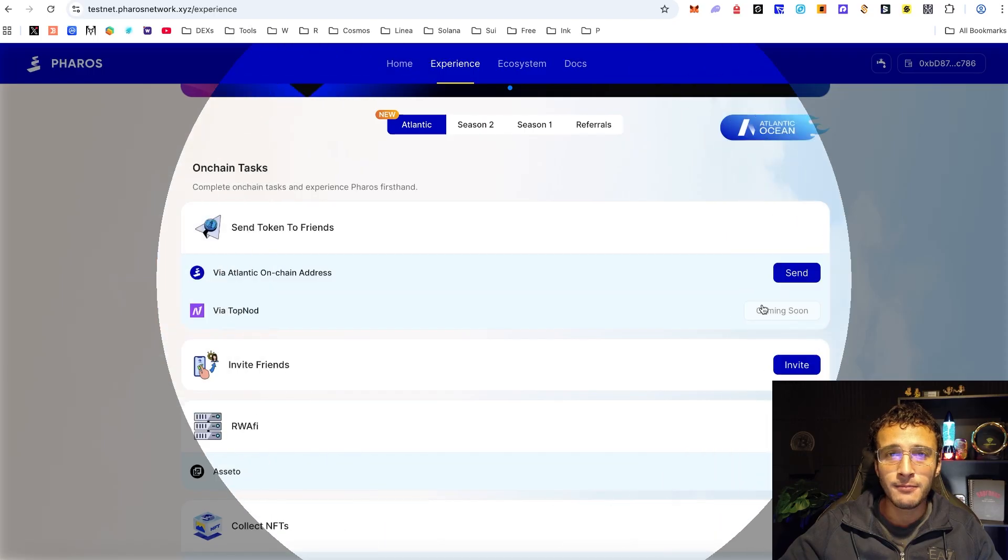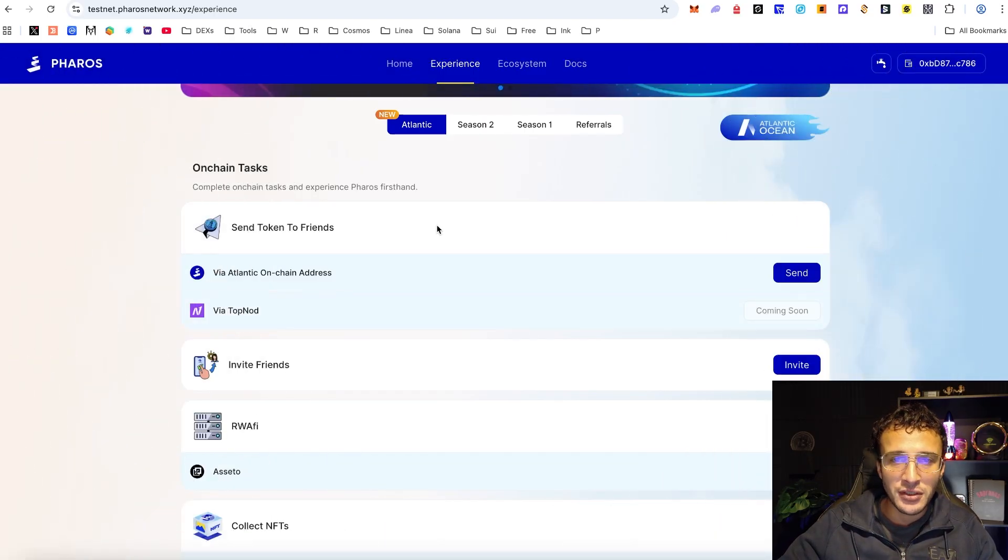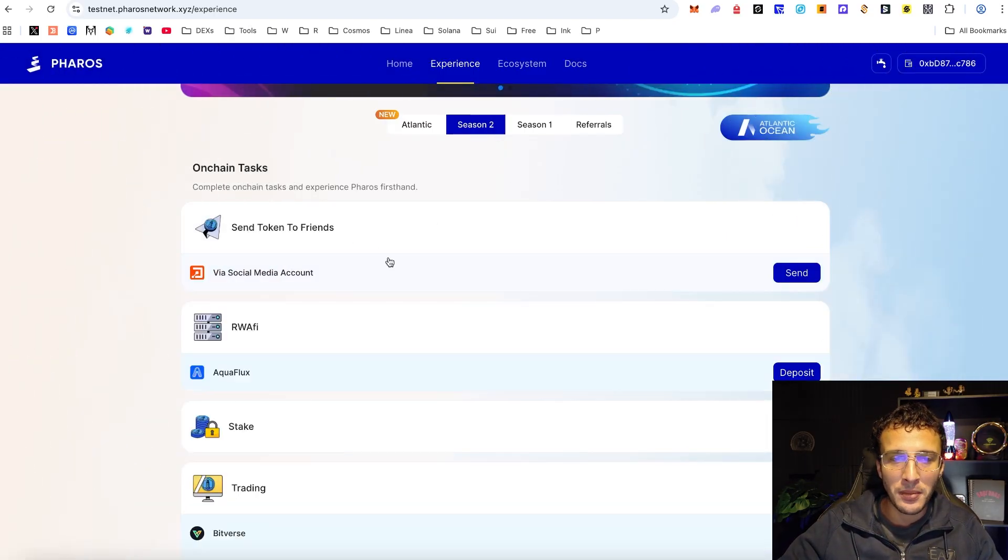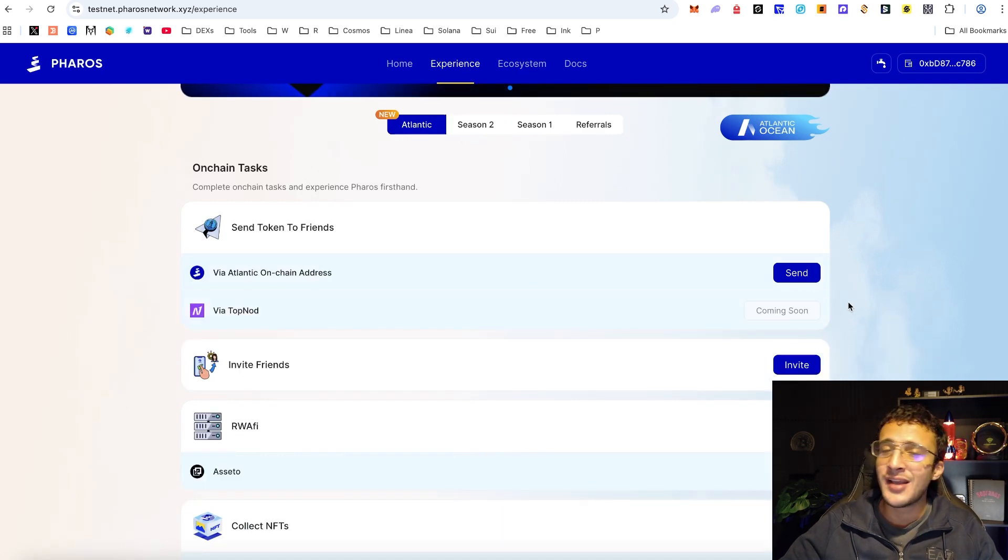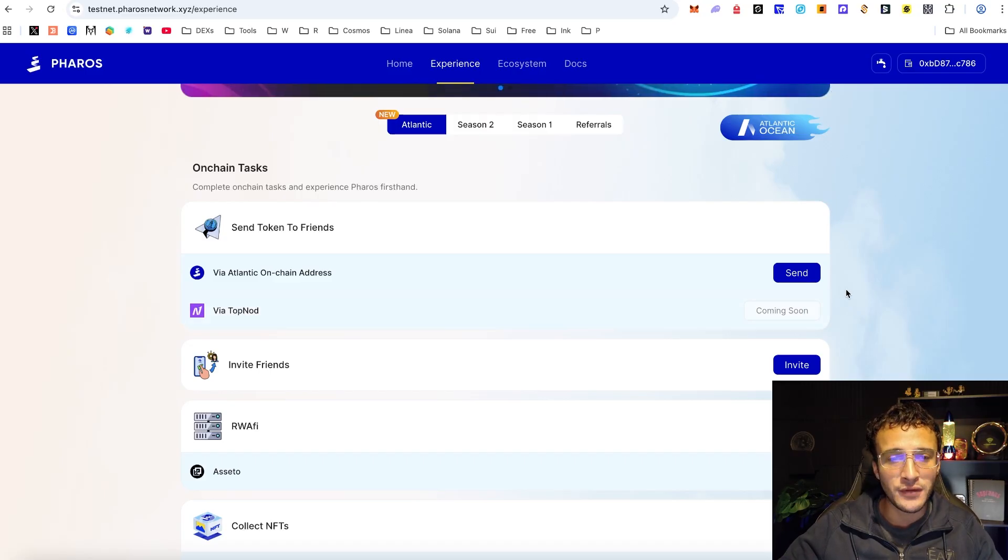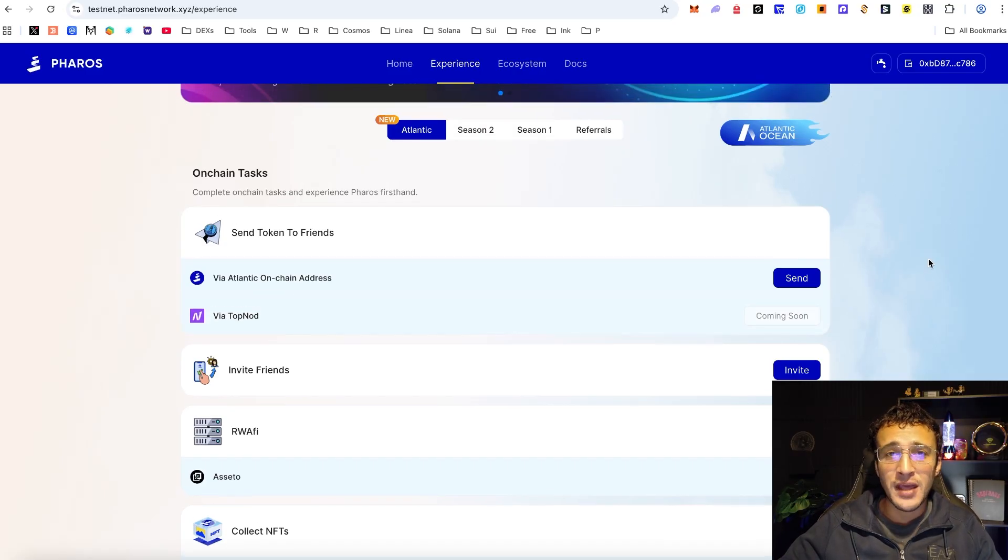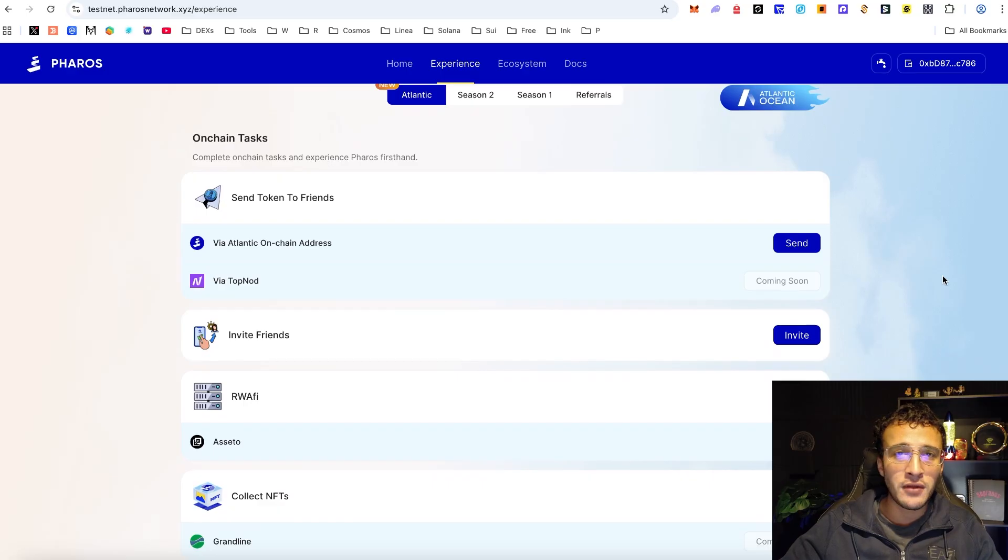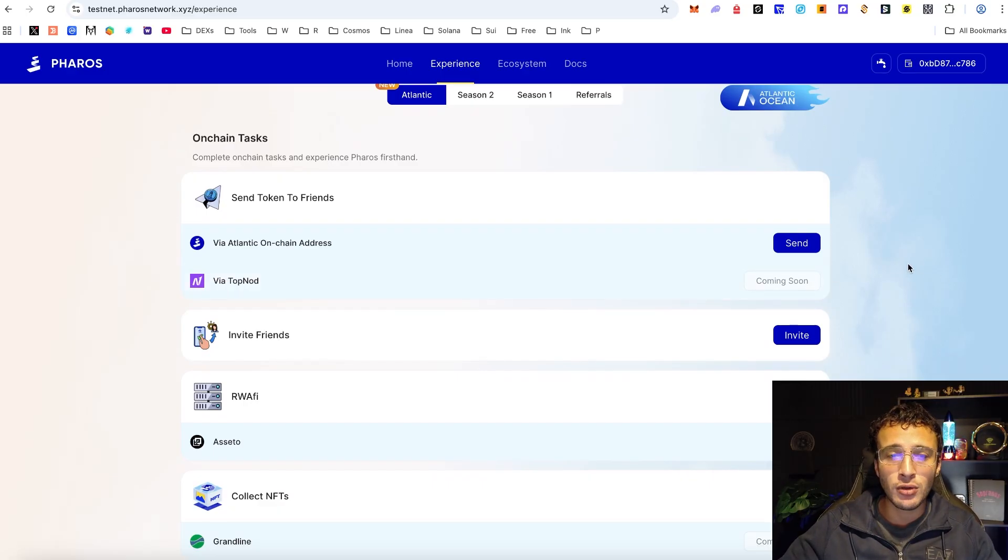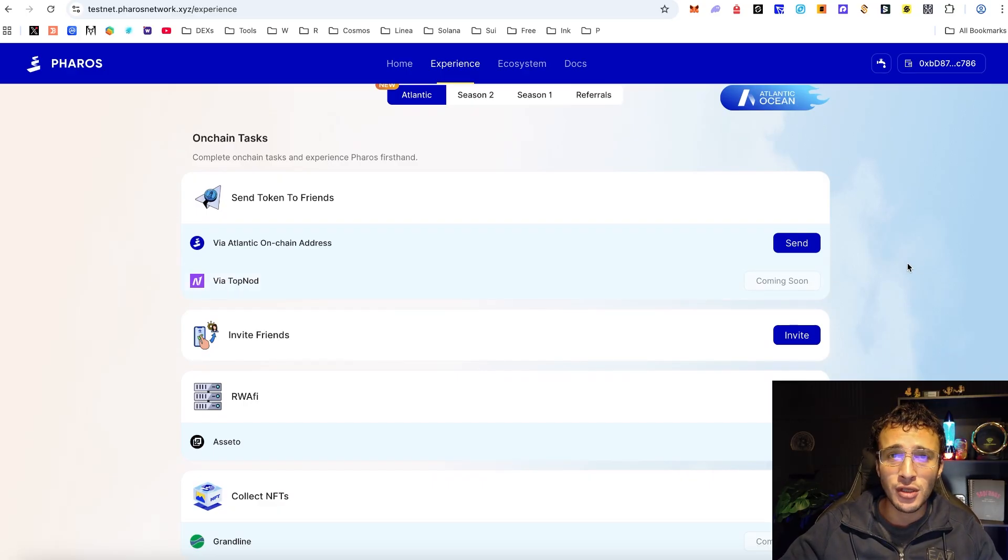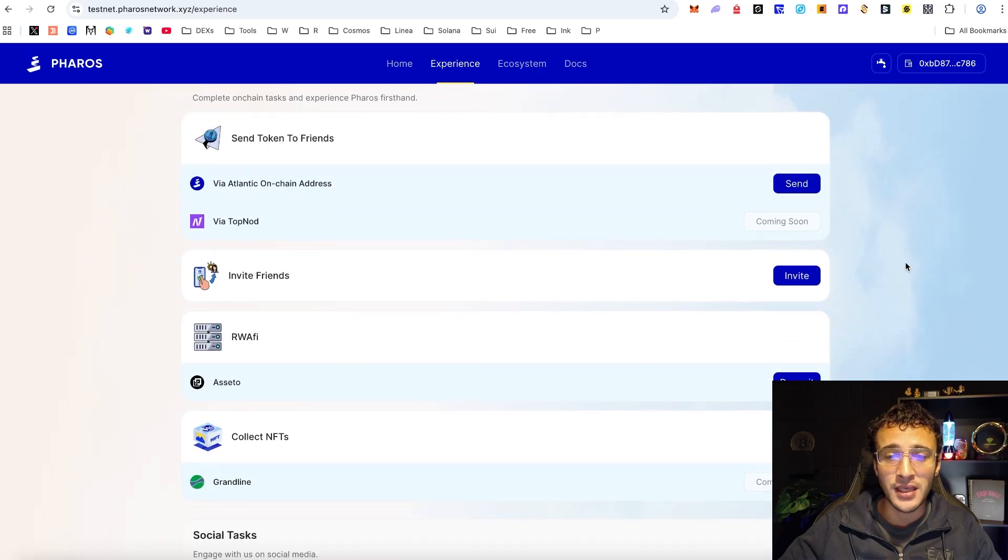After that we will be waiting for the top nod section to come live soon. In the second season we had another platform but now we've got the next one coming soon which is top nod and we'll be back with a Pharos Atlantic part 2 in the near future. After that we've got the invite section so if you've got any friends that want to join the Pharos testnet before the airdrop goes live now is the time to do so and you can earn yourself some XP.